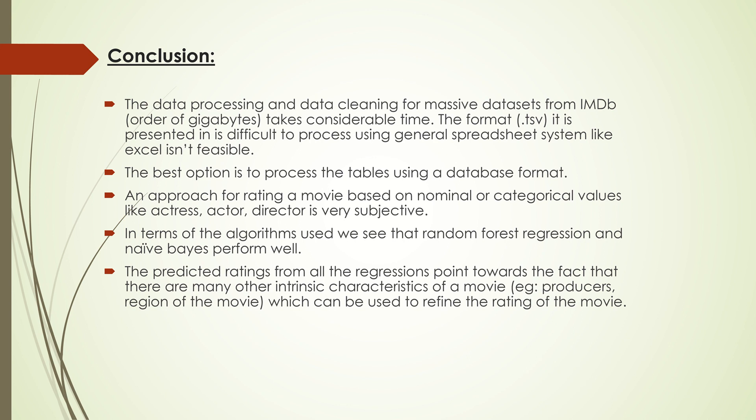These are the conclusions I drew from the regressions, Naive Bayes, and logistic regression algorithms. The biggest issue was processing the dataset and finding relevant information. Also, the predictive ratings I gathered were based on nominal values, which is pretty subjective. These are my conclusions for the project. I hope you liked it, and thank you.